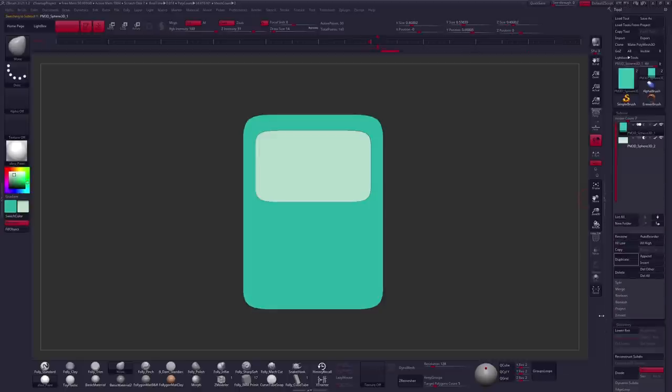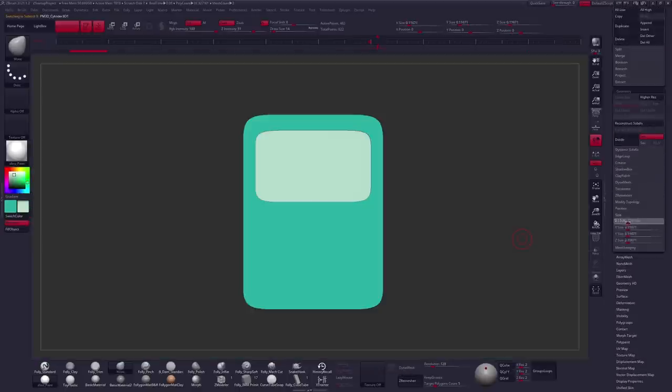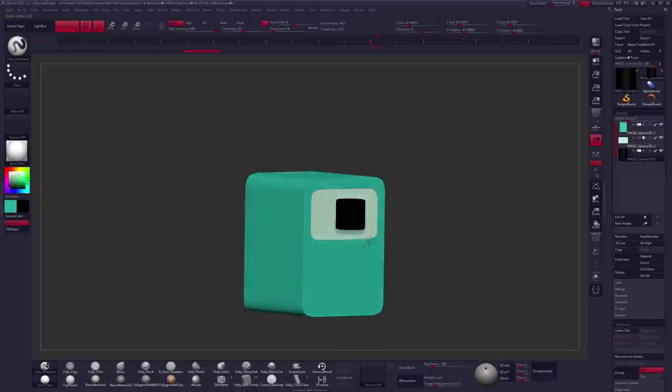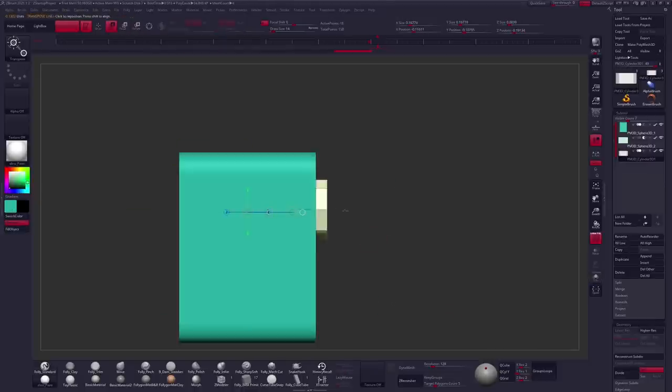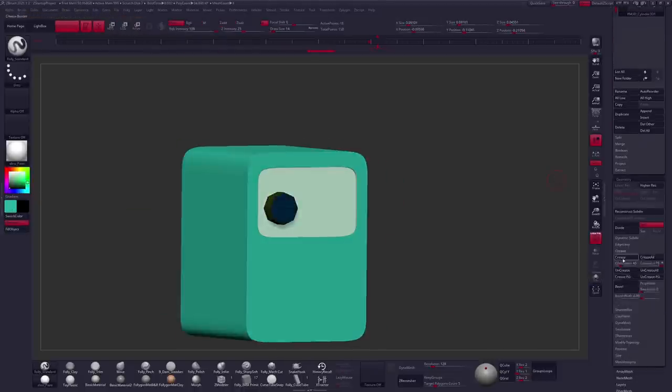But when you have a lot of that simplicity, having those simple shapes off by even a little bit can change the feel of the character completely.